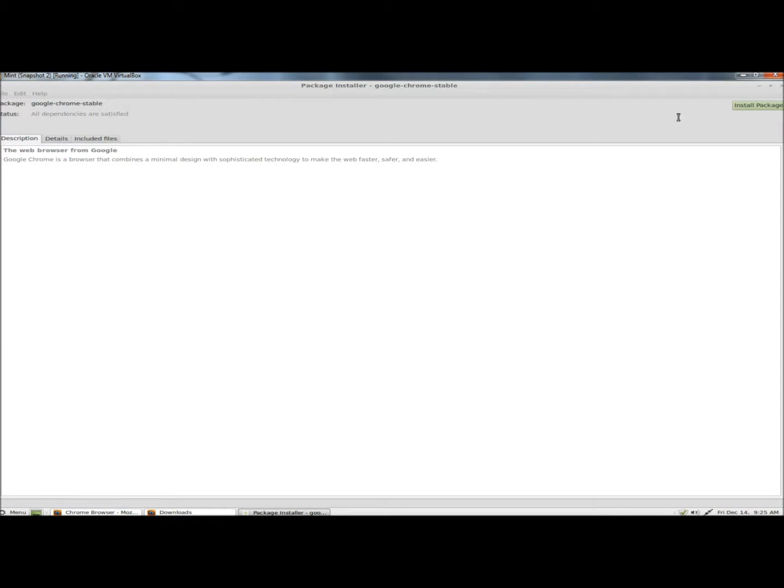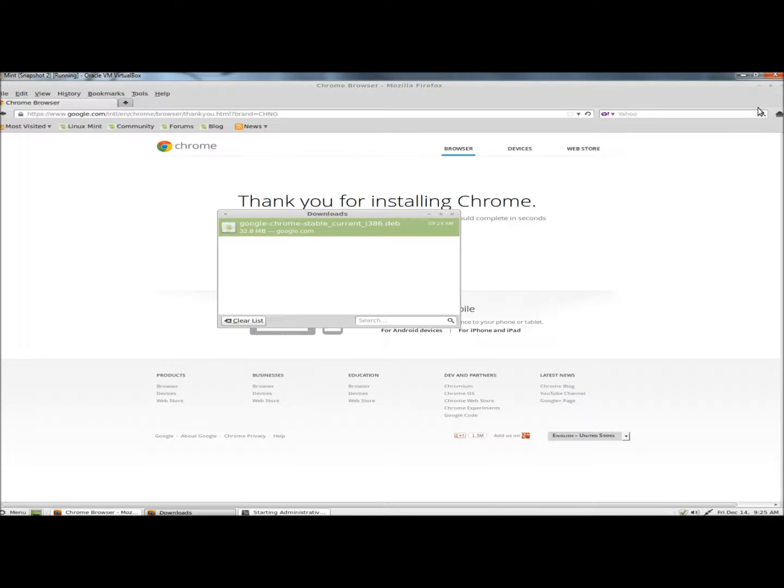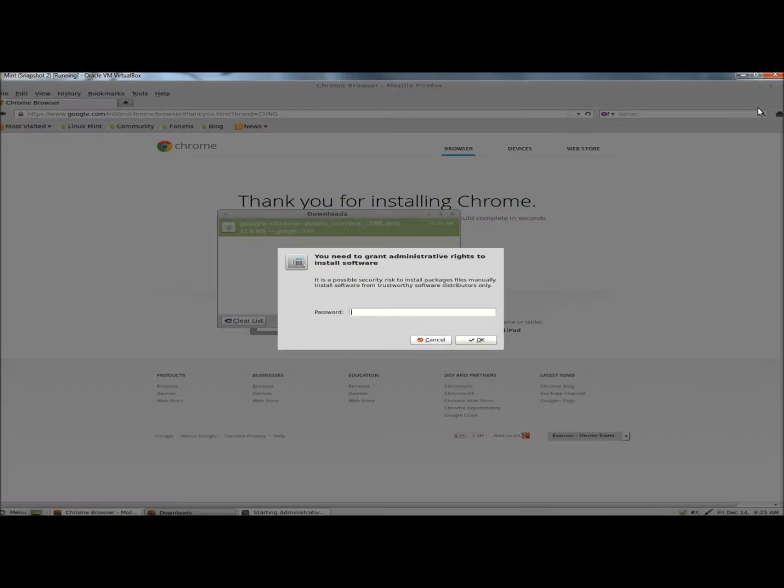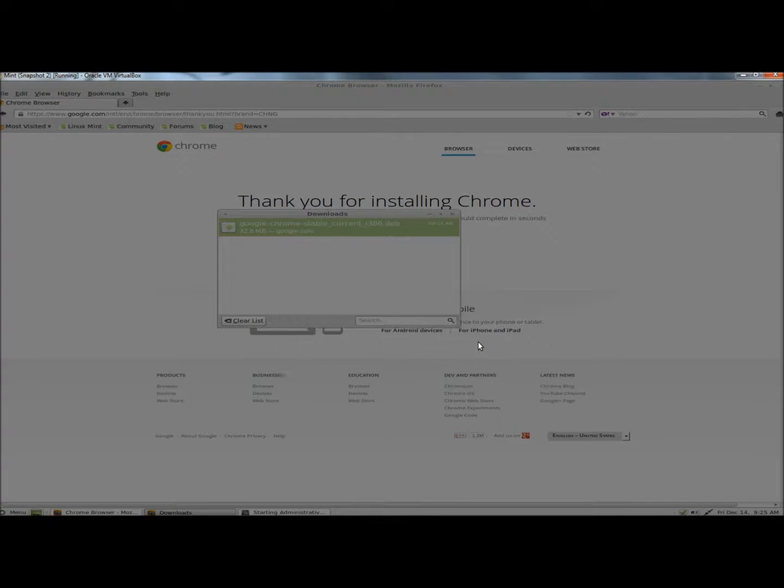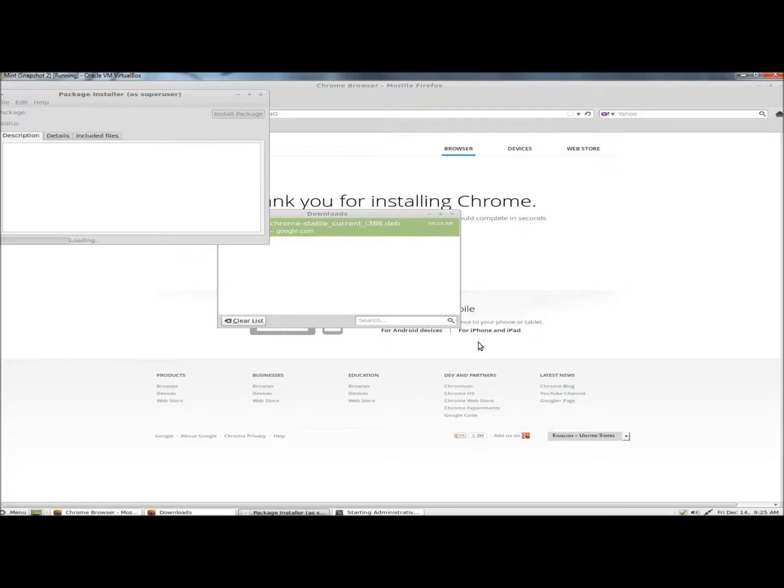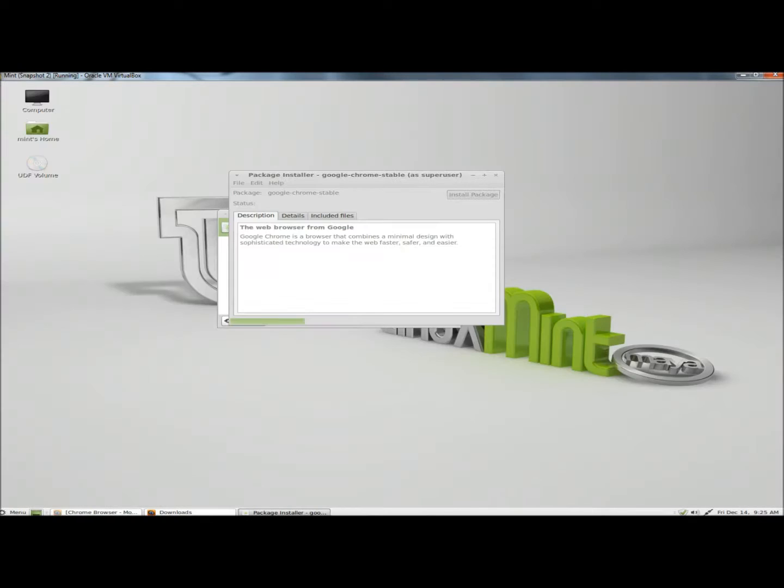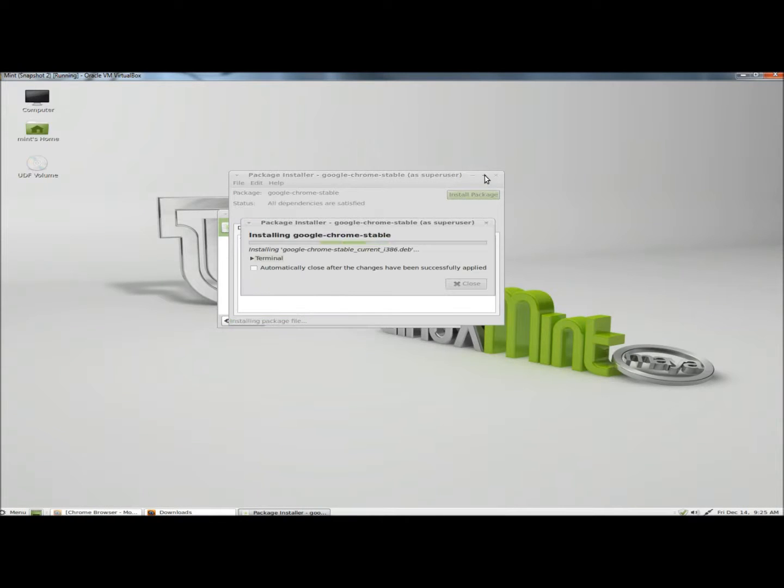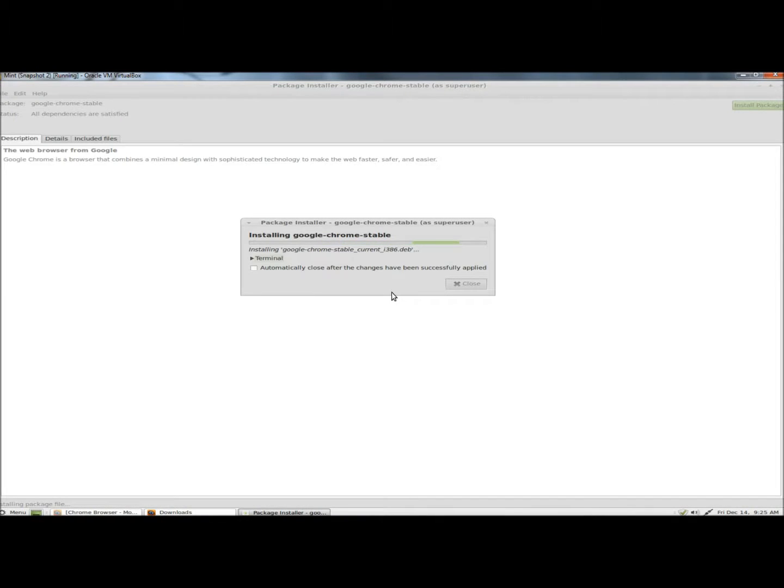Next to the right of the page, I'm going to click on the Install Package button. I'm also going to check the box for Automatically Close after the changes have been successfully applied.